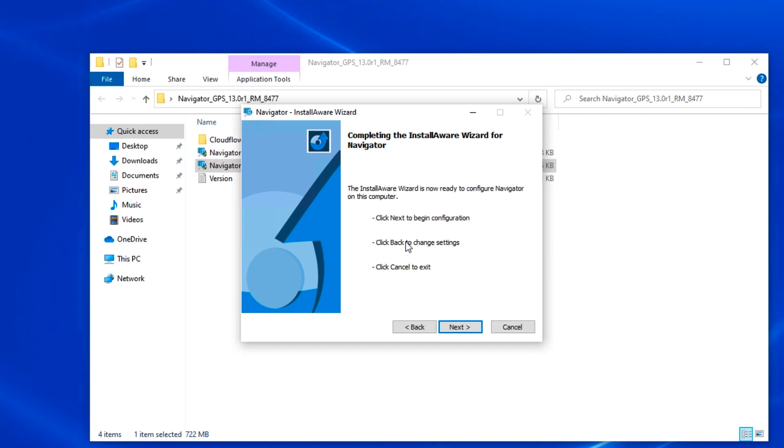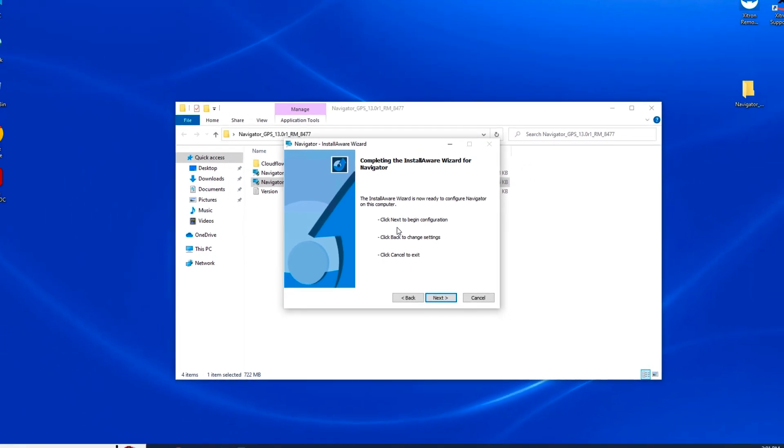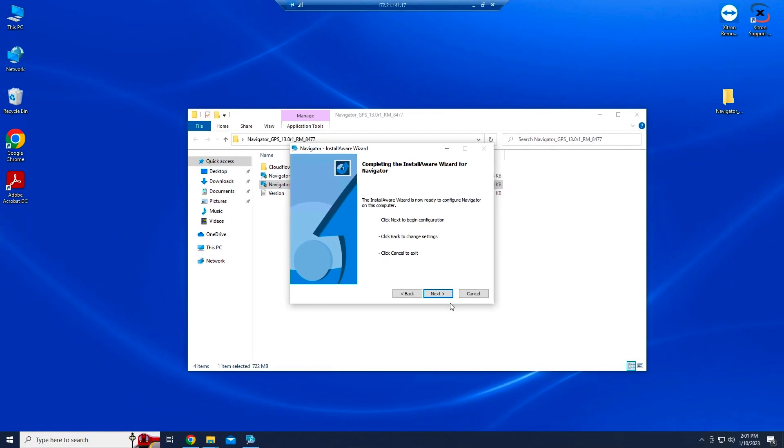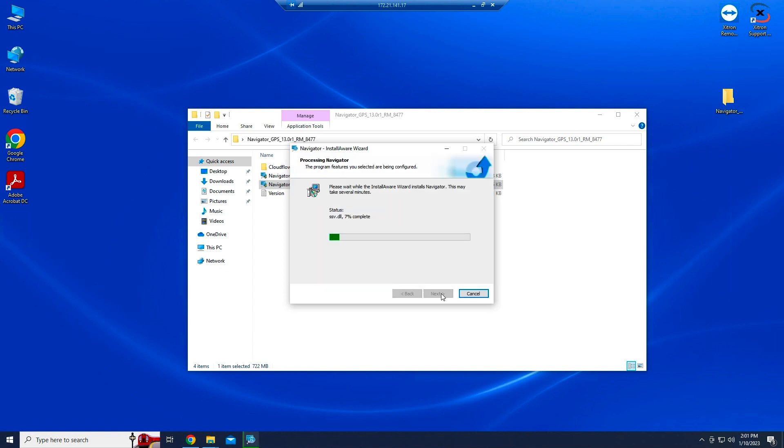The installer will give you a chance to go back and change the folder name and location in case you've made a mistake. If not, click Next one more time.